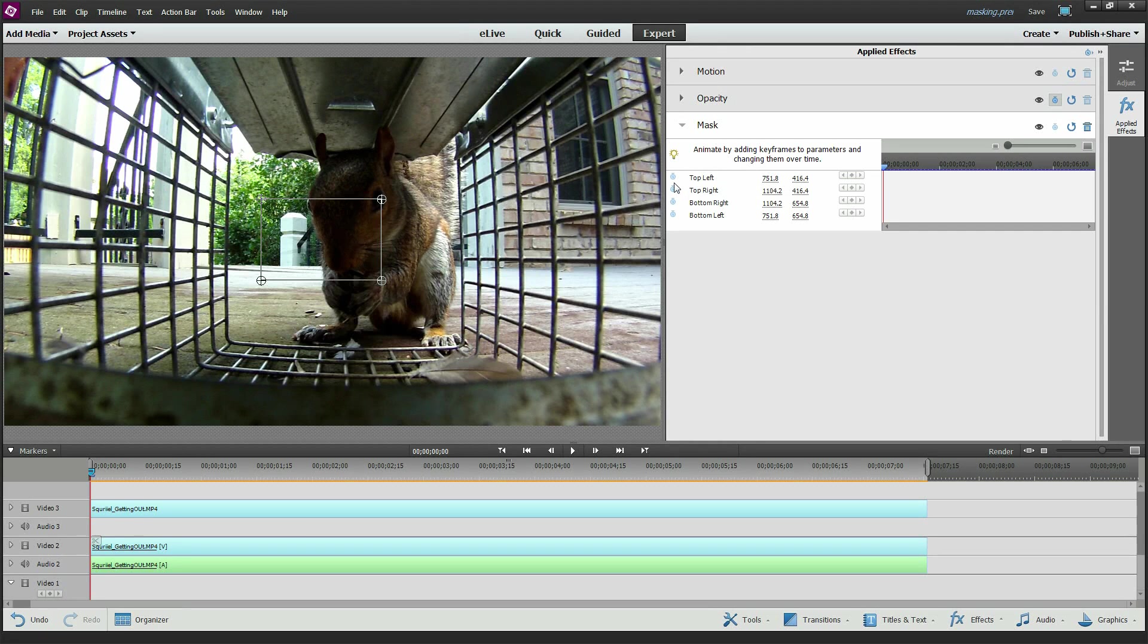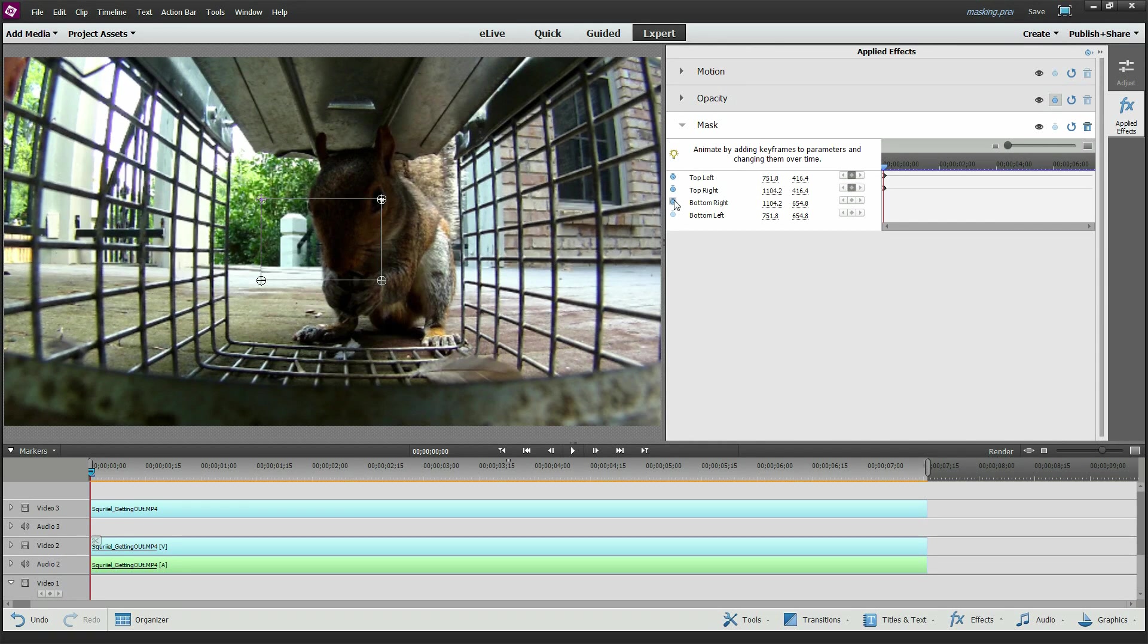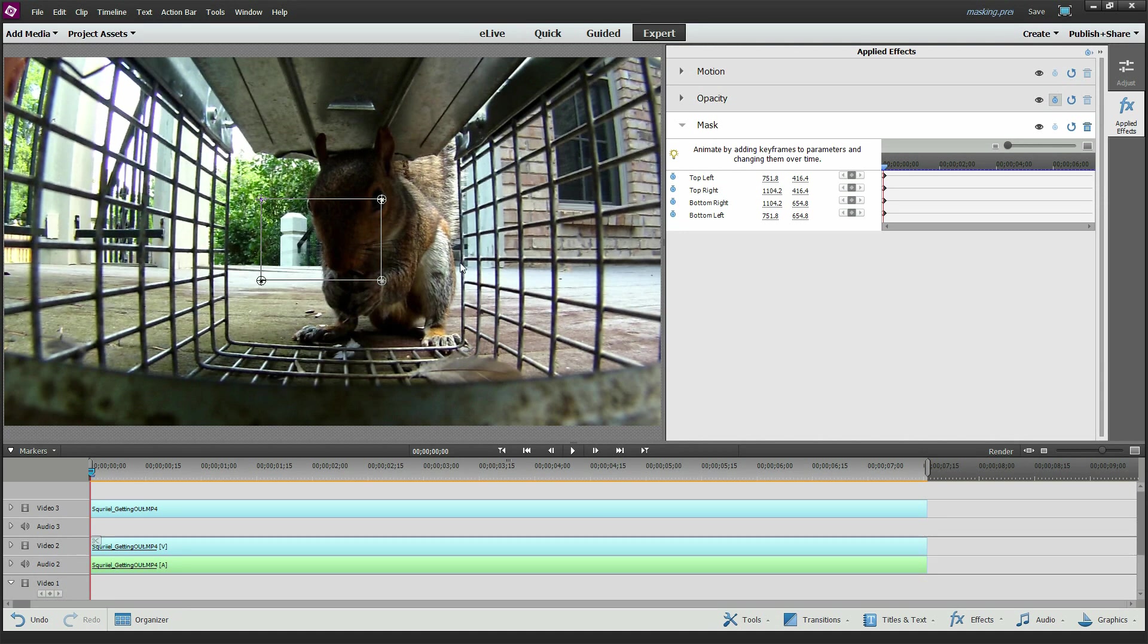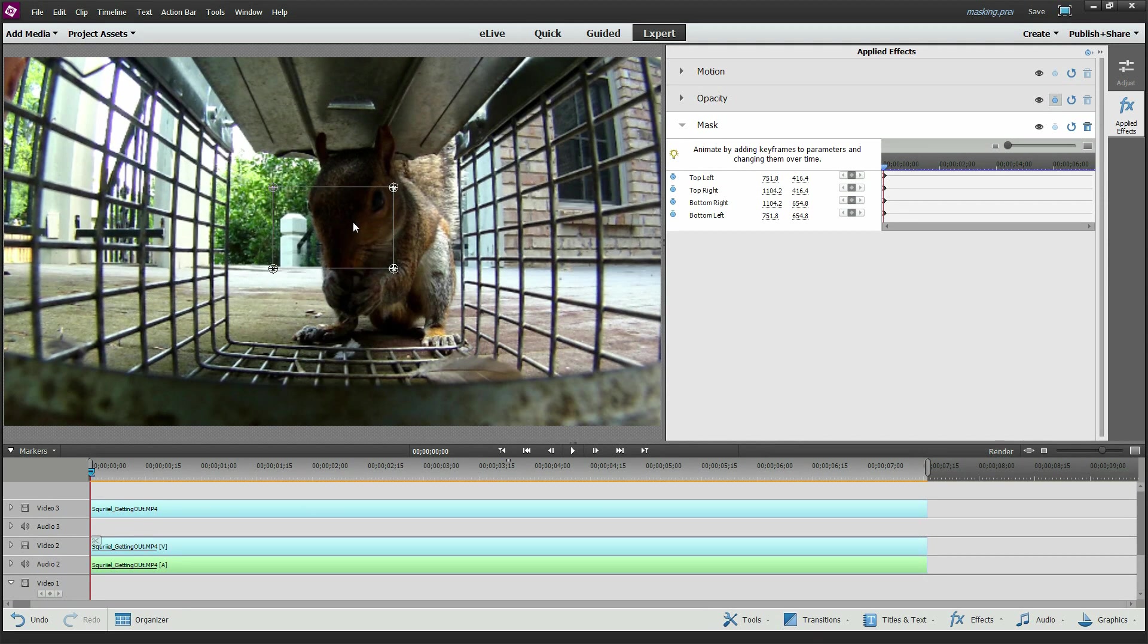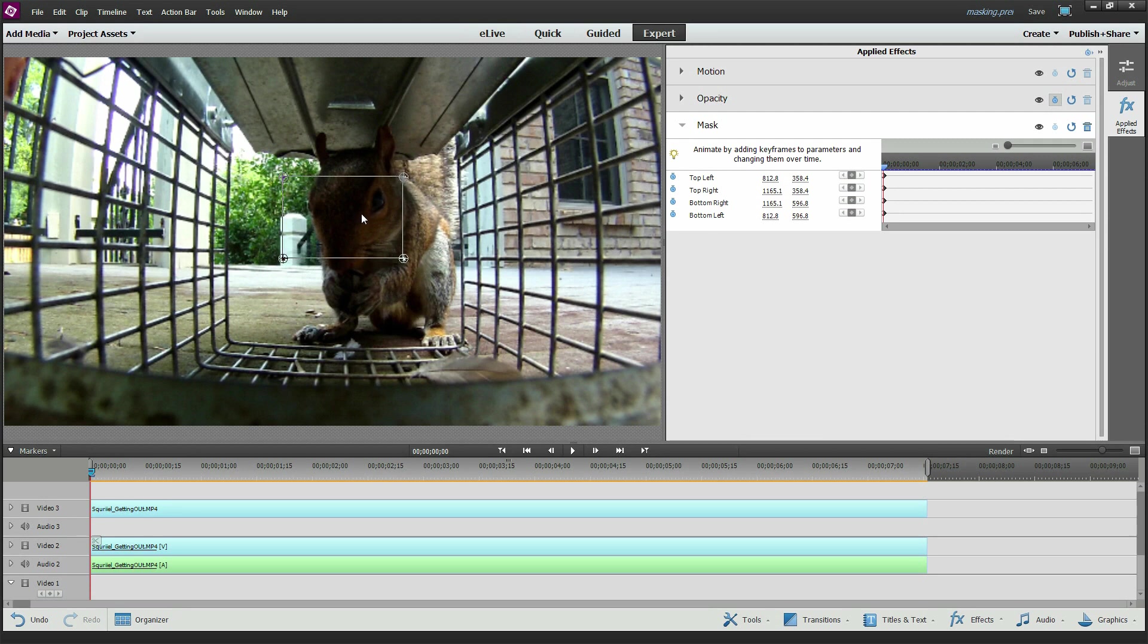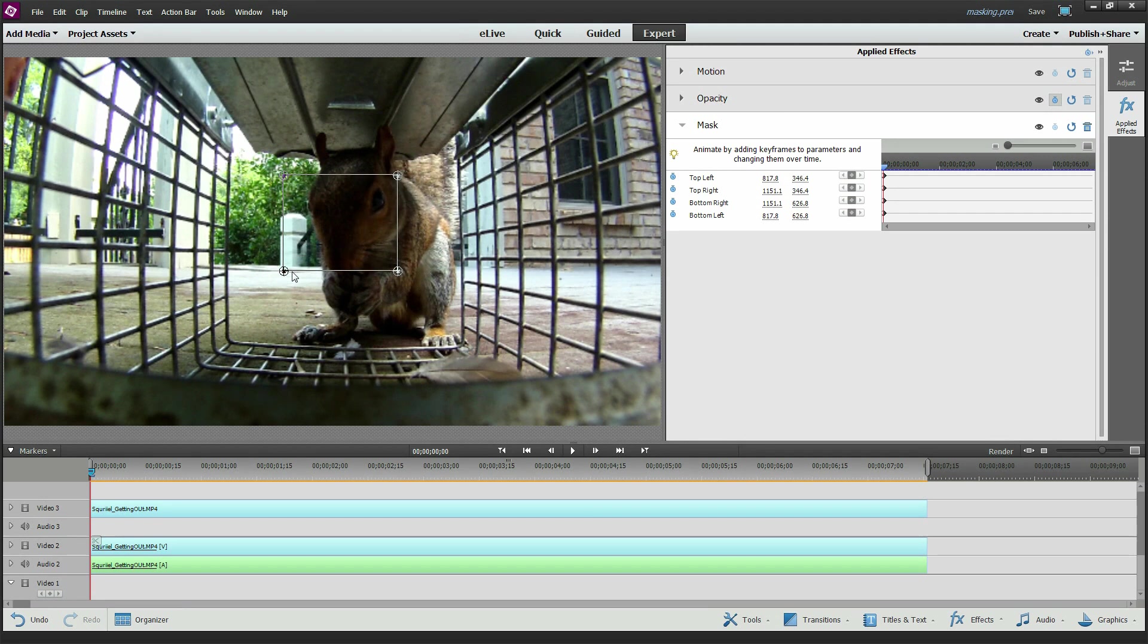Alright, so you're going to have to click all these four little stopwatches right here to turn on keyframe mapping. And we're going to move this thing, picking the center of it, right in Mr. Squirrely's center of his face.